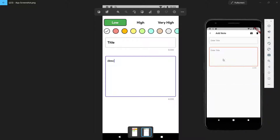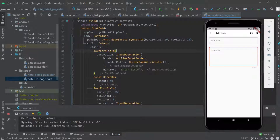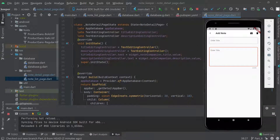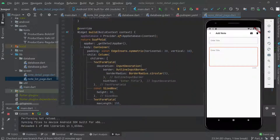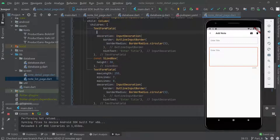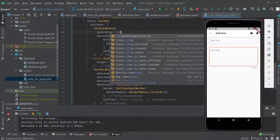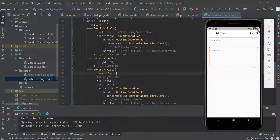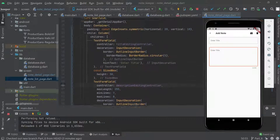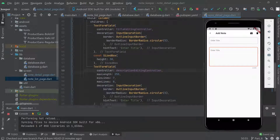Now let's try to get the text from the fields and save it to the database. We need to add controllers — from the last video we already created them. For the title field we assign the titleEditingController, and for the description we assign the descriptionEditingController.